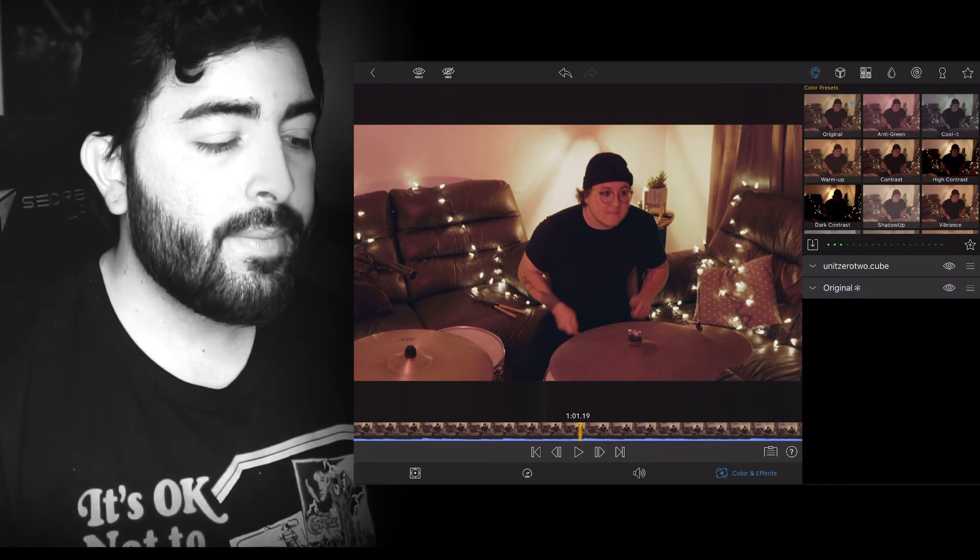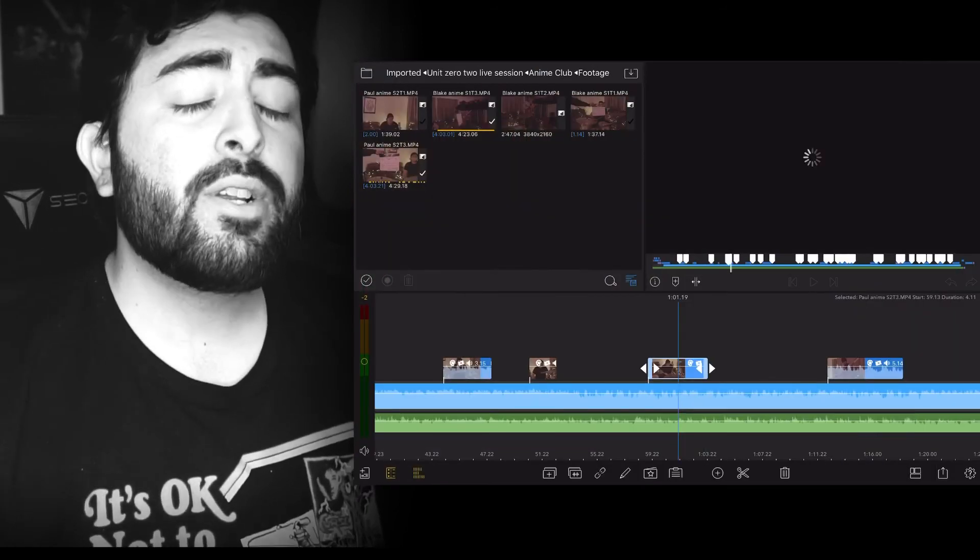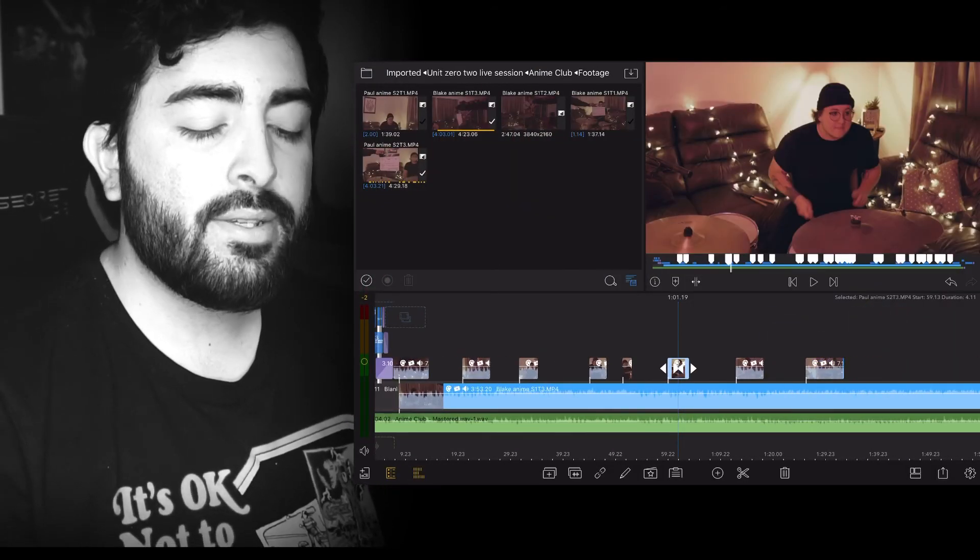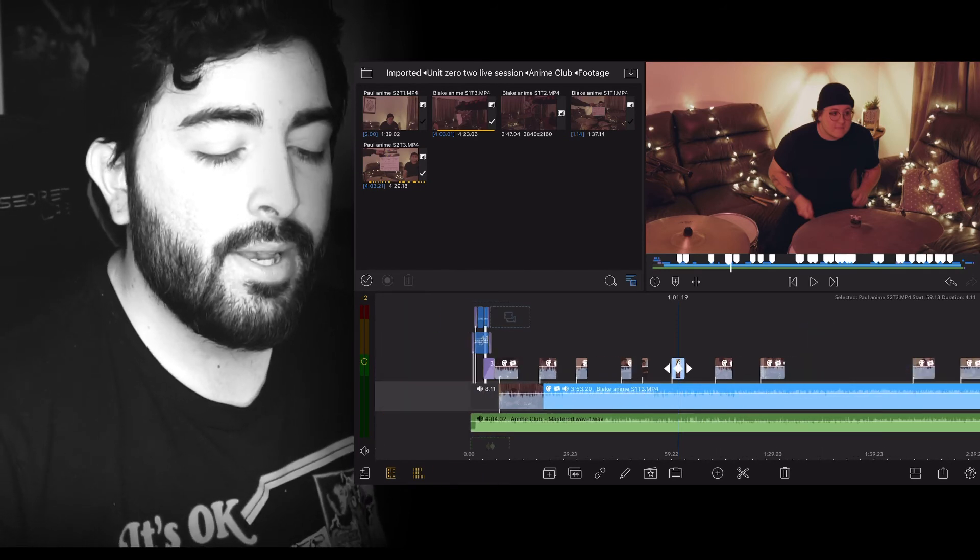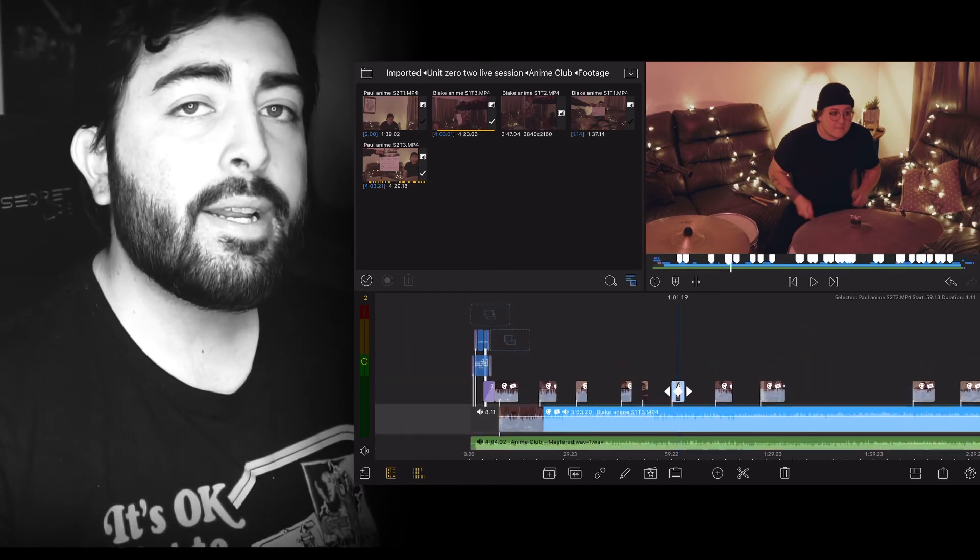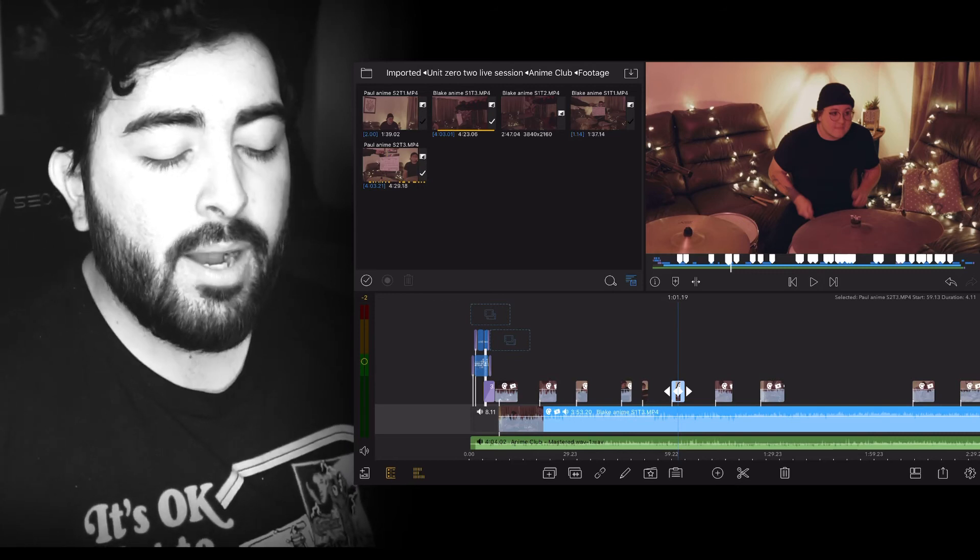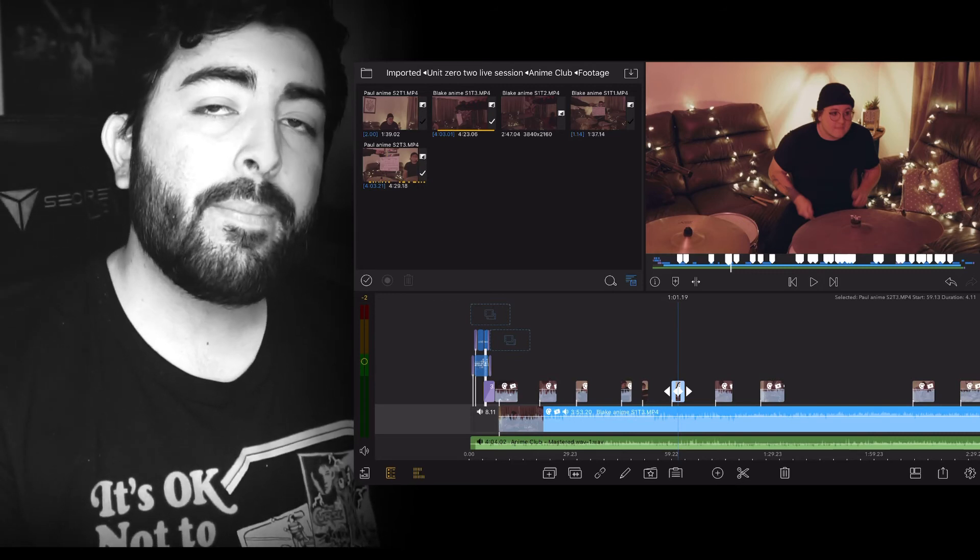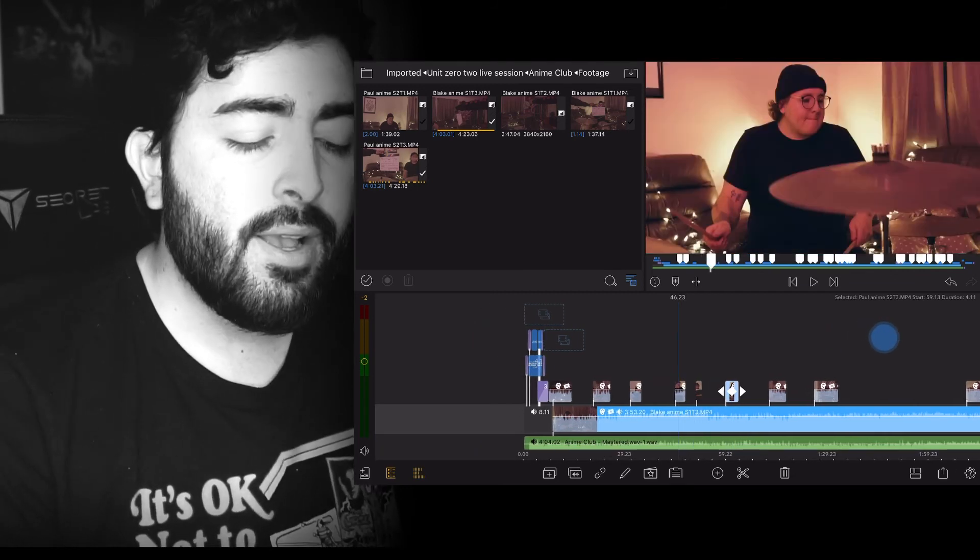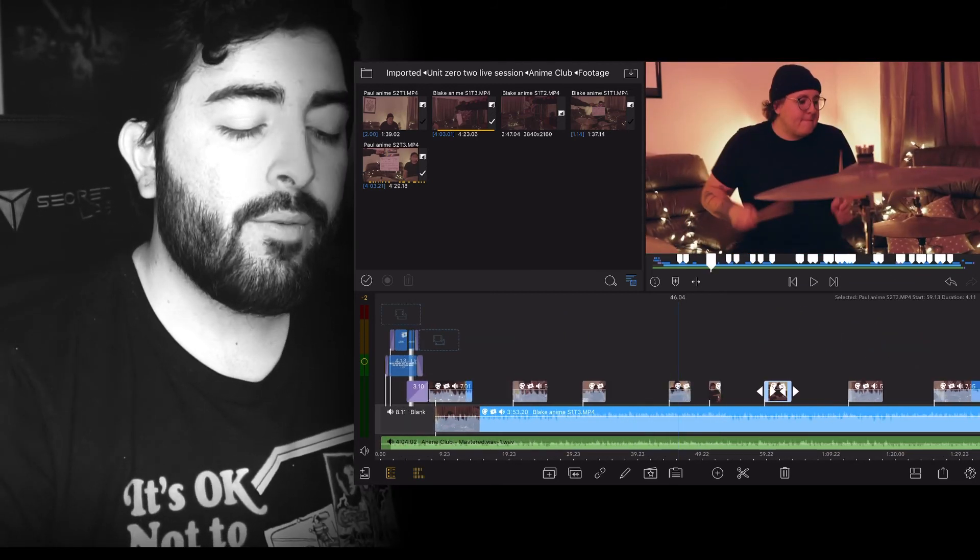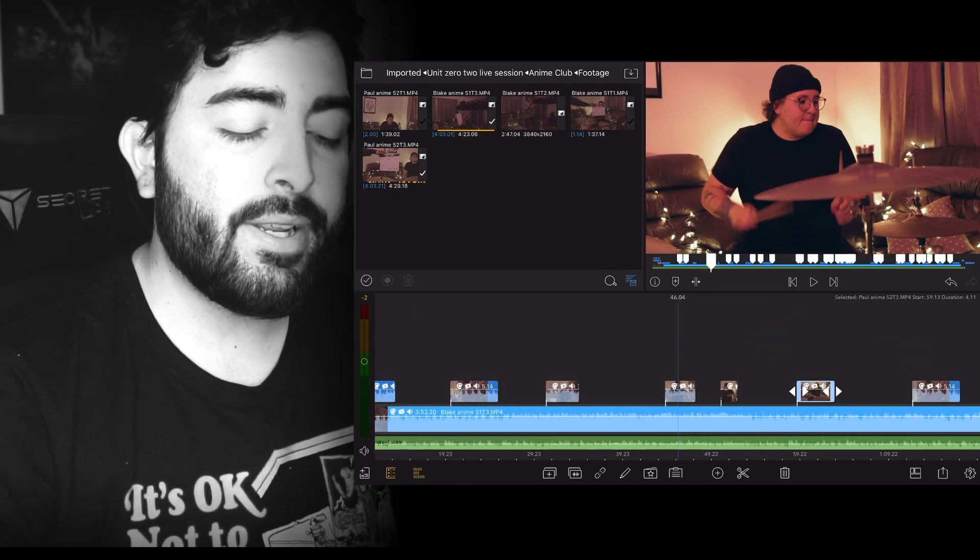So whenever you're grading or applying LUTs into the footage, I definitely recommend putting the LUTs first before you start editing it and cutting it up. Because you would have to copy and paste it onto every single individual clip. And that's going to be very time consuming. So go ahead and just put those LUTs over right before you start editing and chopping up your video.